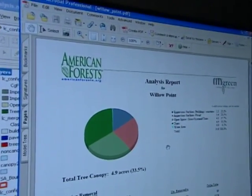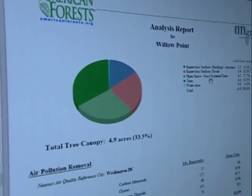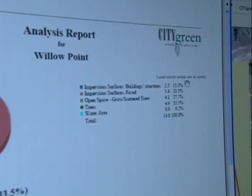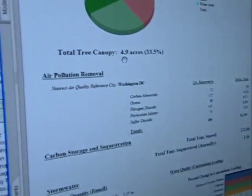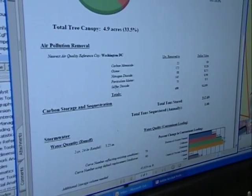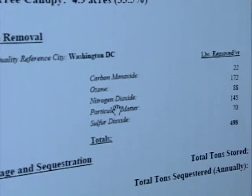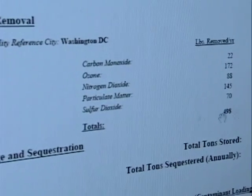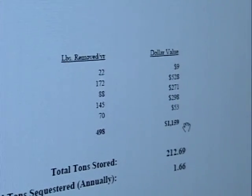This is a typical city green report that comes out and as you can see it presents you a pie chart. It will give you the land cover analysis — these are acres, these are percentage of the total area. This is the total tree canopy: 4.9 acres, 33.5%. You'll see it's the same as it is up here where it says trees. Air pollution removal — you see it talks about carbon monoxide, ozone, nitrogen dioxide, particulate matter, and sulfur dioxide. It's giving you the pounds removed per year and also the dollar value of that.